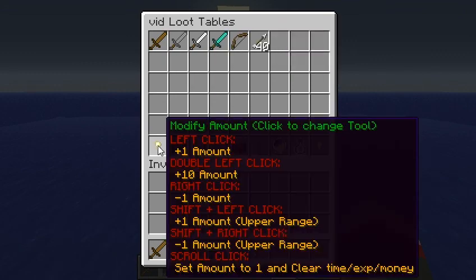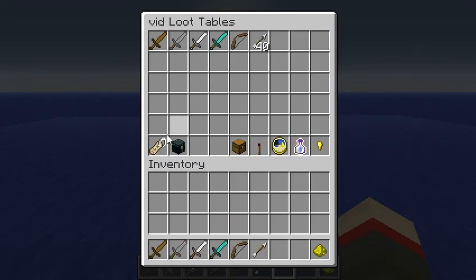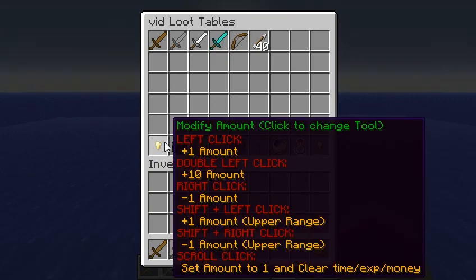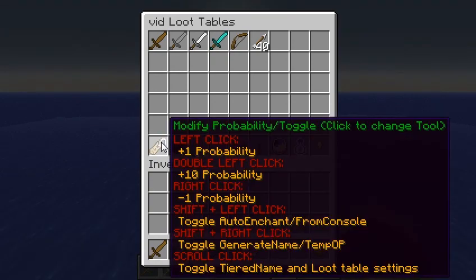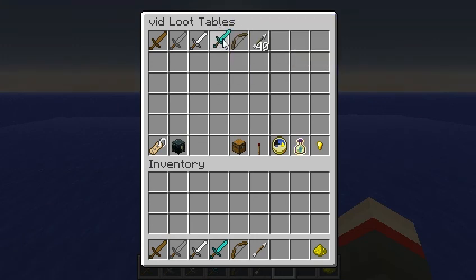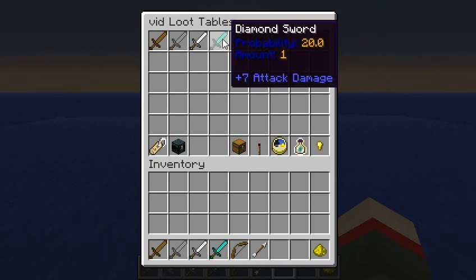We can also change the probability. The diamond sword — we don't want it to show up all the time. This is a probability tool. We can decrease or increase it, and if it goes over 100, it loops back around to 0. So we'll change that to 50%.